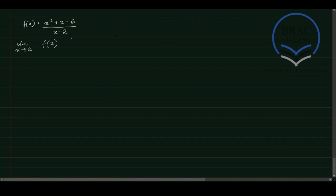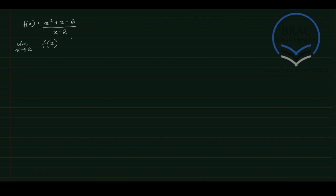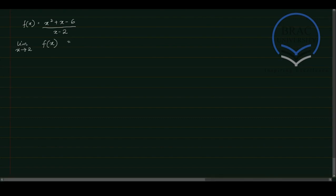So first of all, what we need to do is we need to find and analyze the behavior of this function at the given limit. So at x equals to 2, what we have is 2 squared plus 2 minus 6 in the numerator.